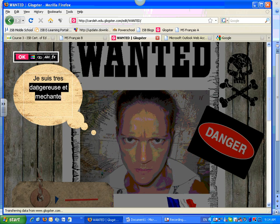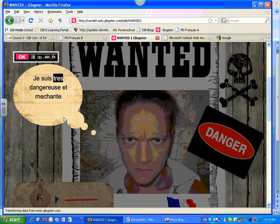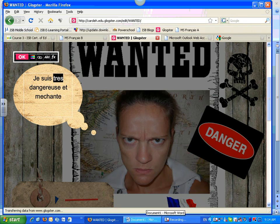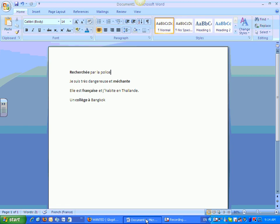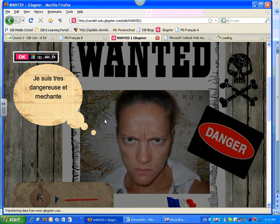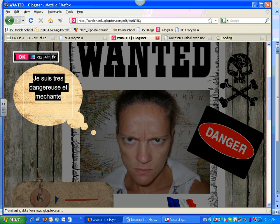Can you type your accents directly in the text box? No. So you open a Word document and type your text with accents in the Word document. You're going to copy this into your bubble.